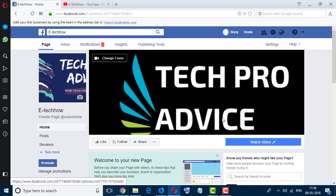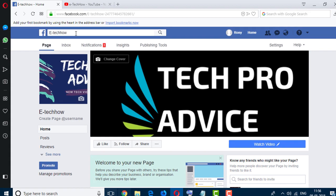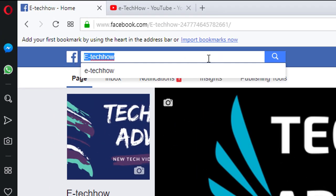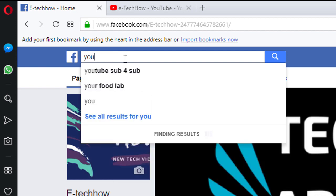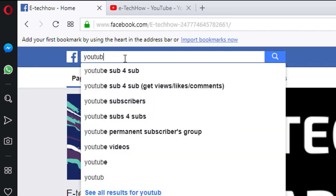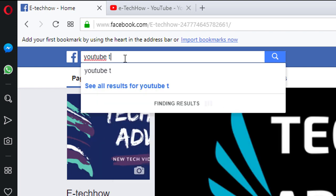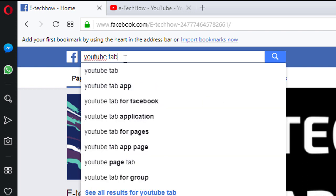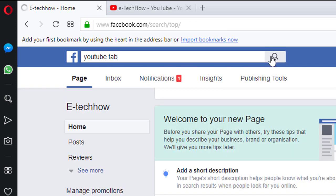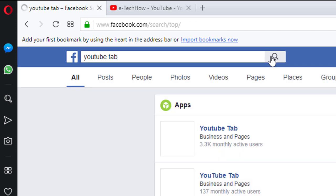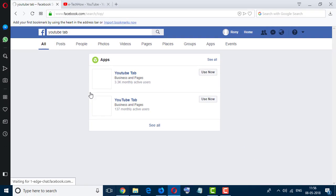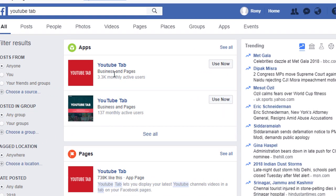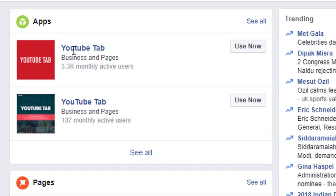After completing this, now in search bar type YouTube tab and search. Select the first one and click on use now.